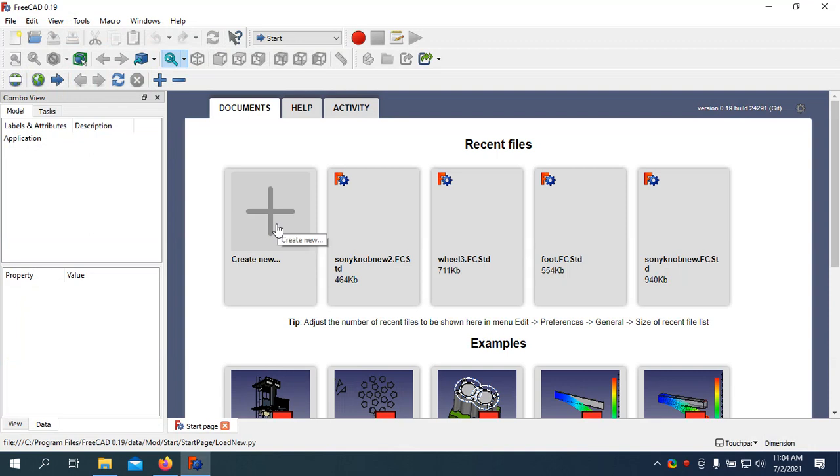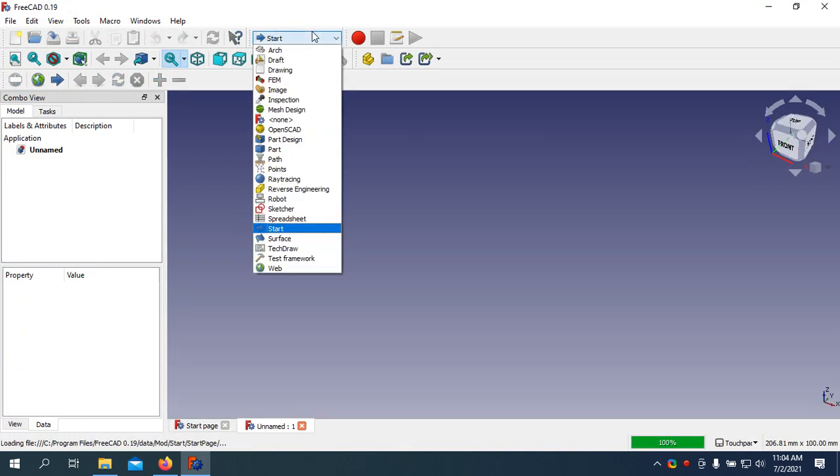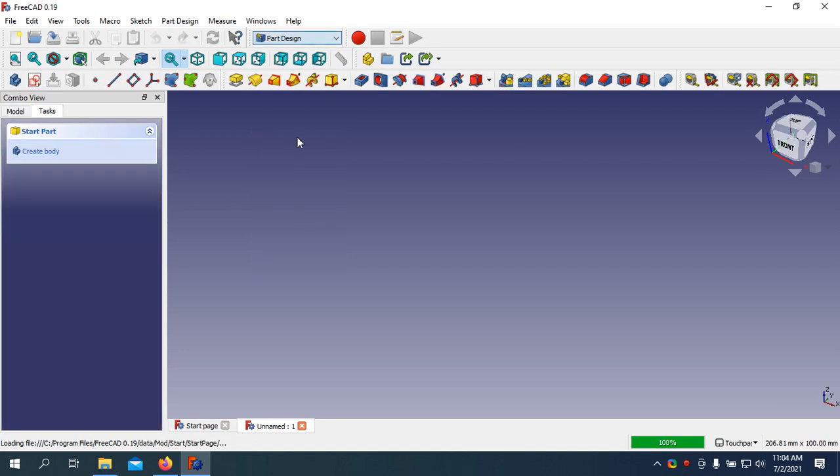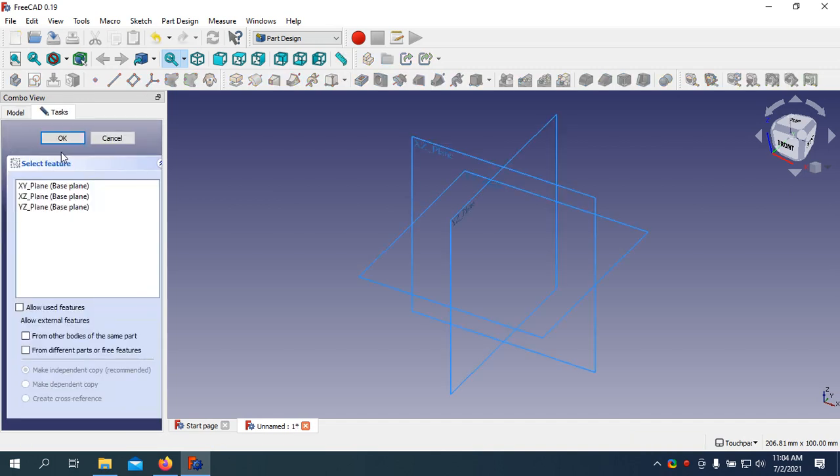Click Create New. Select the Workbench, select Part Designing. Create Body, create Sketch, select the X, Y Panel.